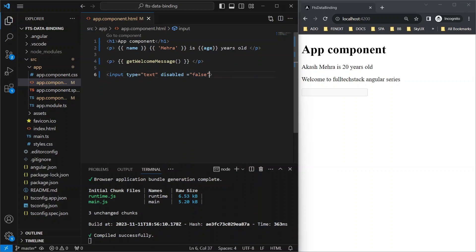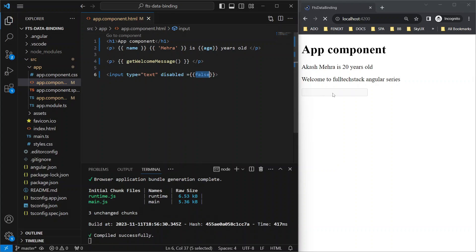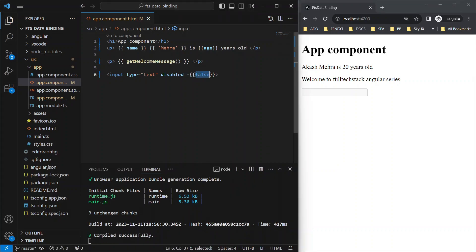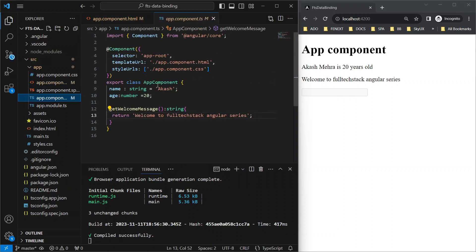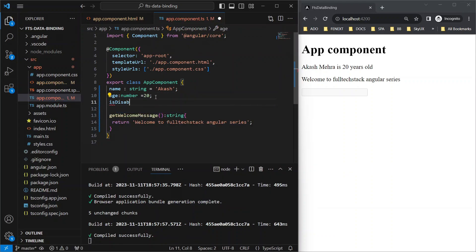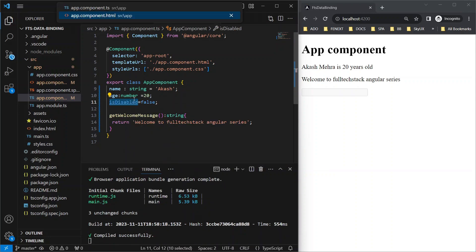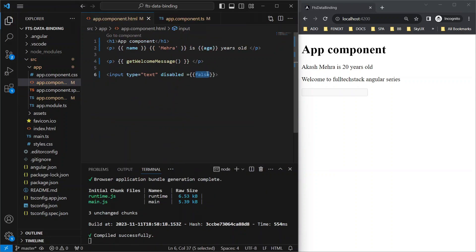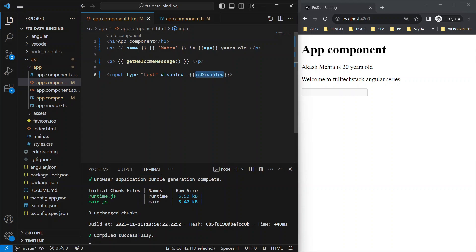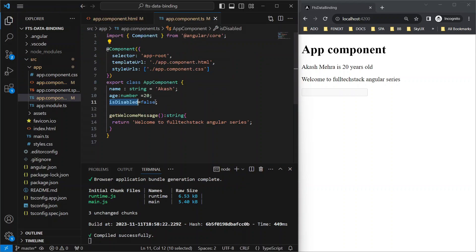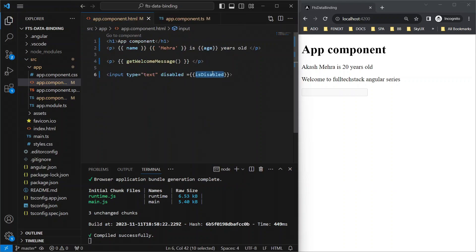Let's try again with string interpolation this time, using curly braces. It is still disabled because we know that string interpolation always returns a string. So let's see if instead of passing a value directly, I go to our component file and declare isDisabled and set it as false, and then use the same in our template file here. Again, it didn't work because of the same reason—it is still being treated as a string only. This is exactly where property binding comes into the picture.